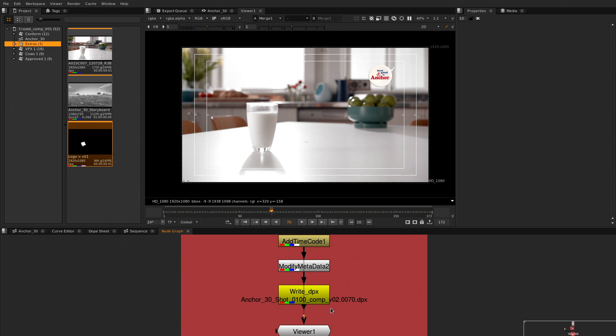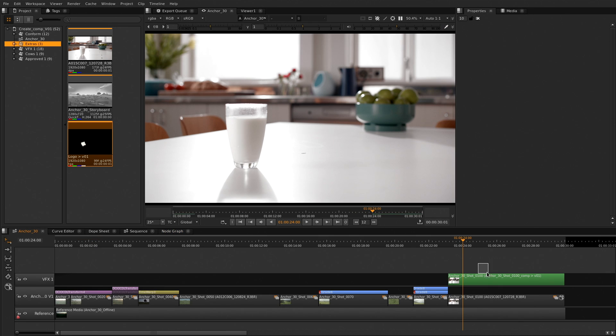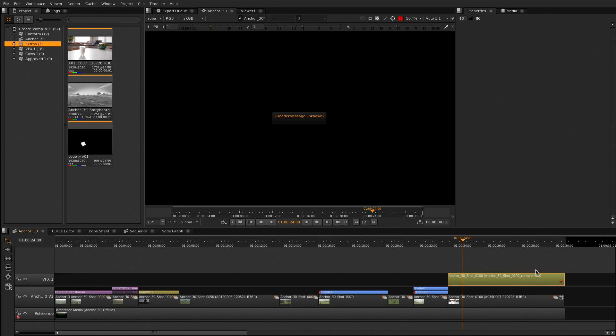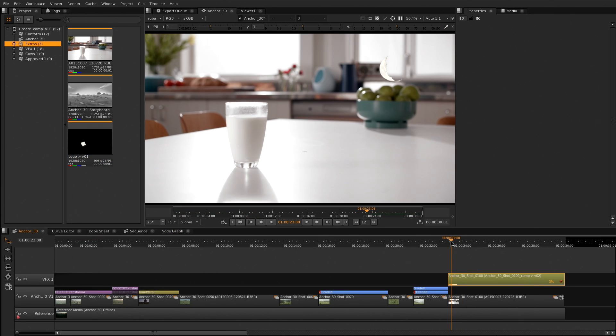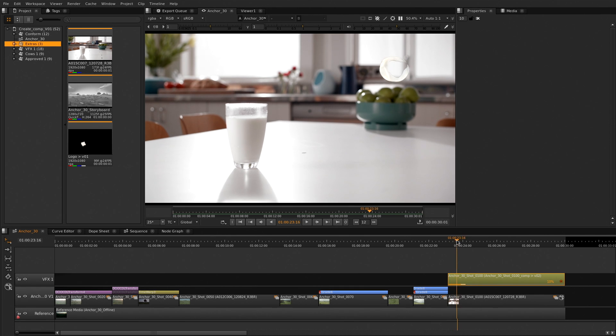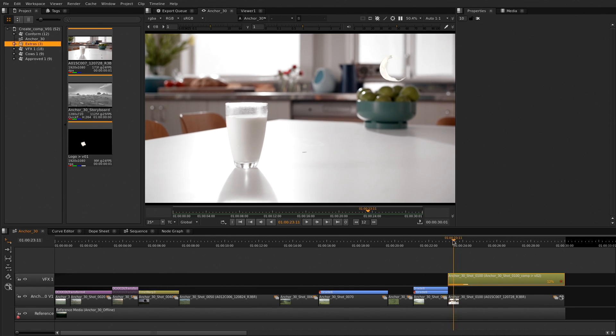Speed. We built a render farm into Nuke Studio. It takes full advantage of all the resources on your system to render as fast as possible. And if that's not enough speed, just add more machines and they can all help out to render.